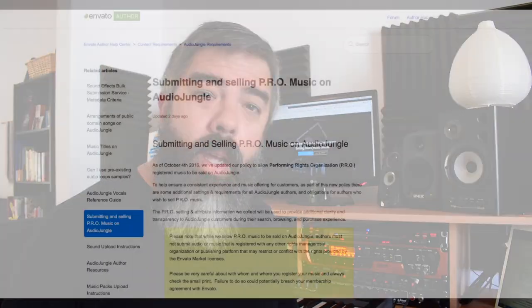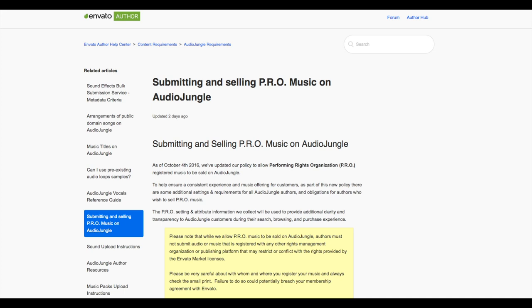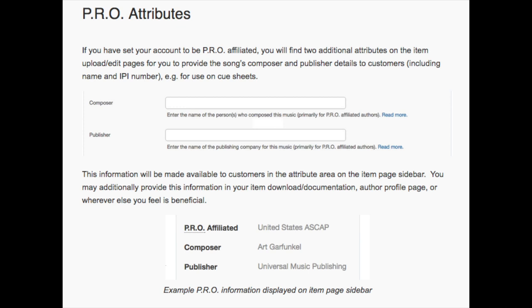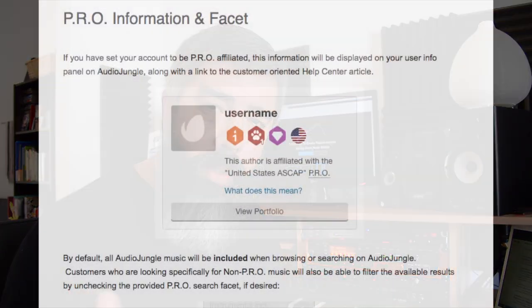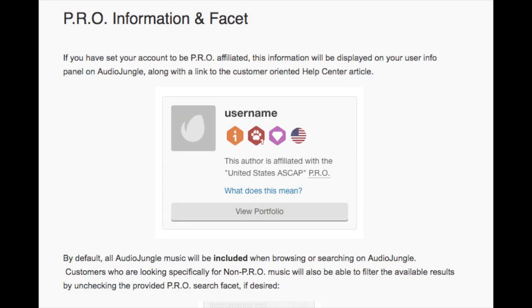Here's a bonus — difference number four: performance royalties. This is probably one of the most confusing topics in the music licensing world. I want to make it as simple as possible: even though you might sell music on royalty-free libraries, you can still be getting performance royalties through a PRO. I'm not going to cover what a PRO is in this video, but I have many videos on how to register your music with a PRO and why you should do it, because any serious composer should be affiliated with one.